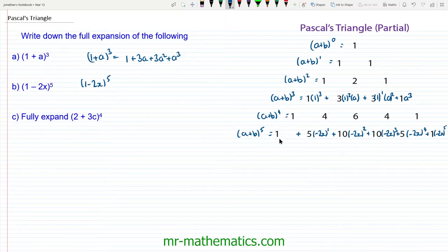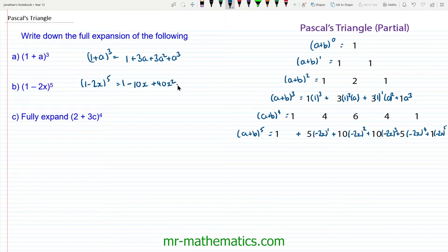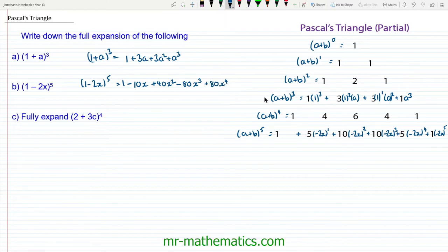Tidying this up: we get 1; then -2 times 5 gives -10x; then (-2)² is 4, times 10 gives 40x²; then (-2)³ is -8, times 10 gives -80x³; then (-2)⁴ is 16, times 5 gives 80x⁴; and finally (-2)⁵ gives -32x⁵.